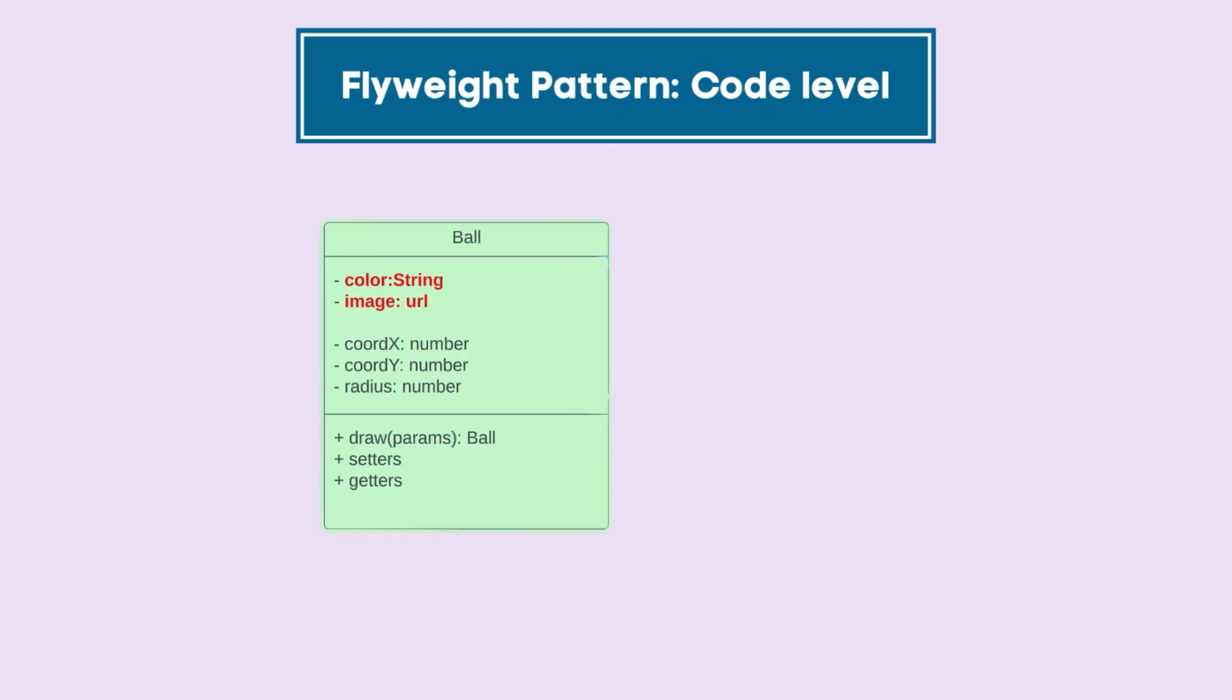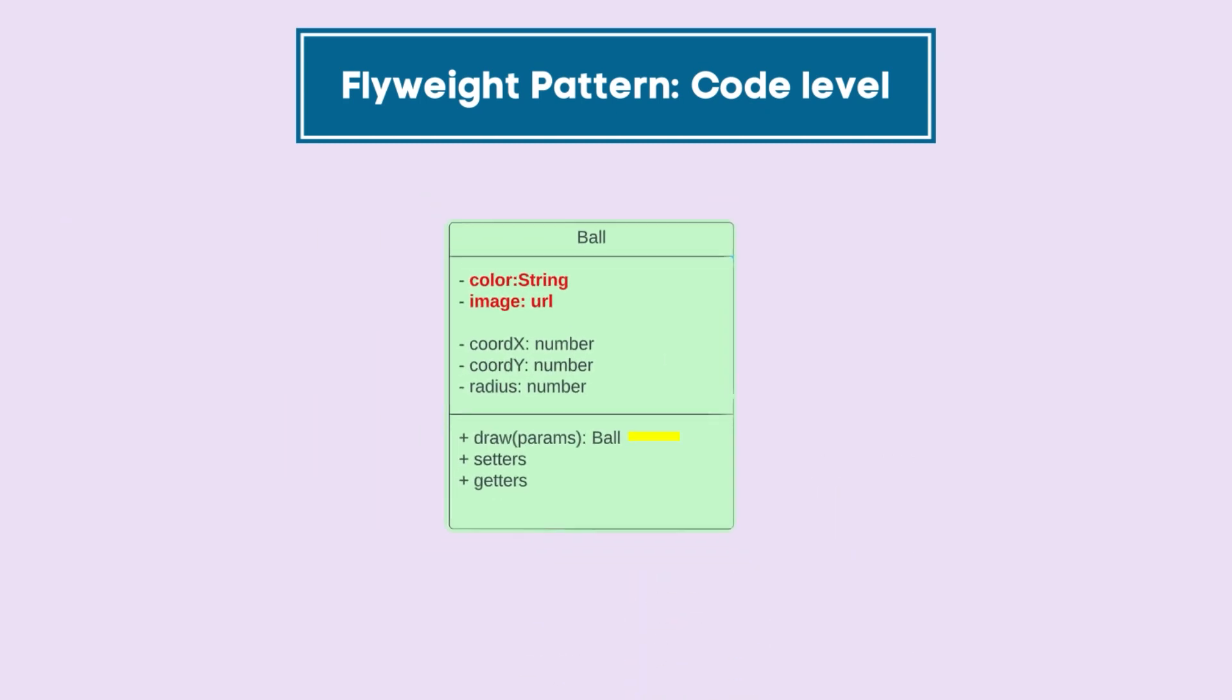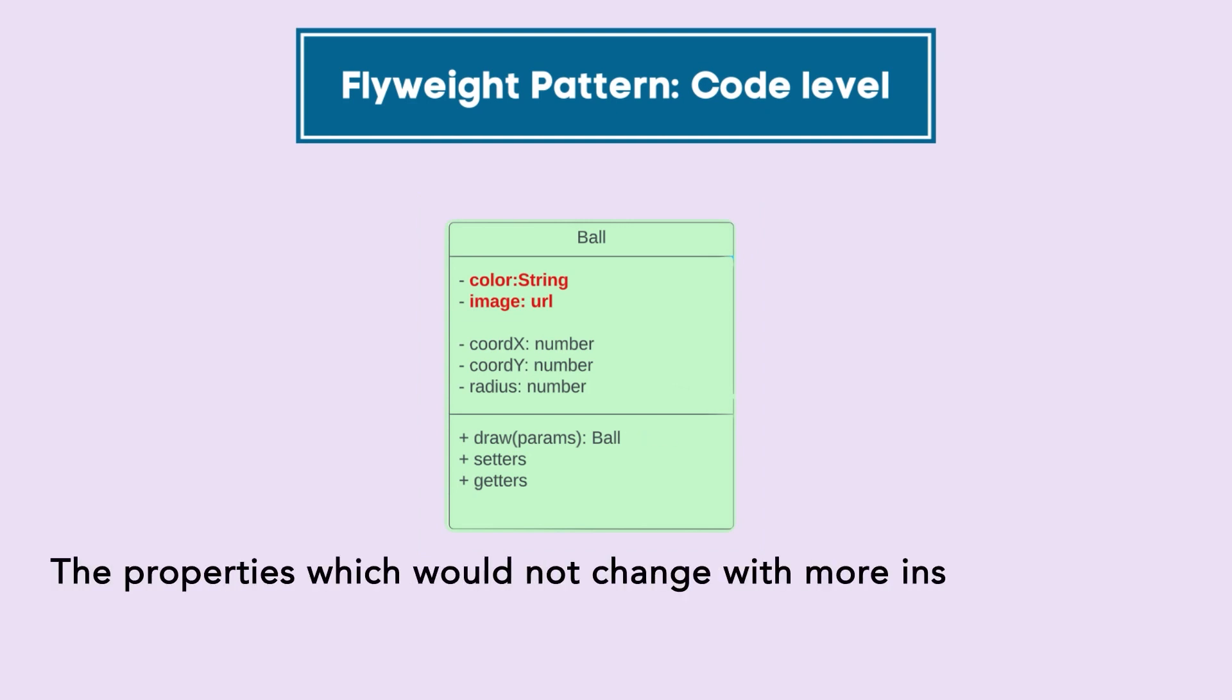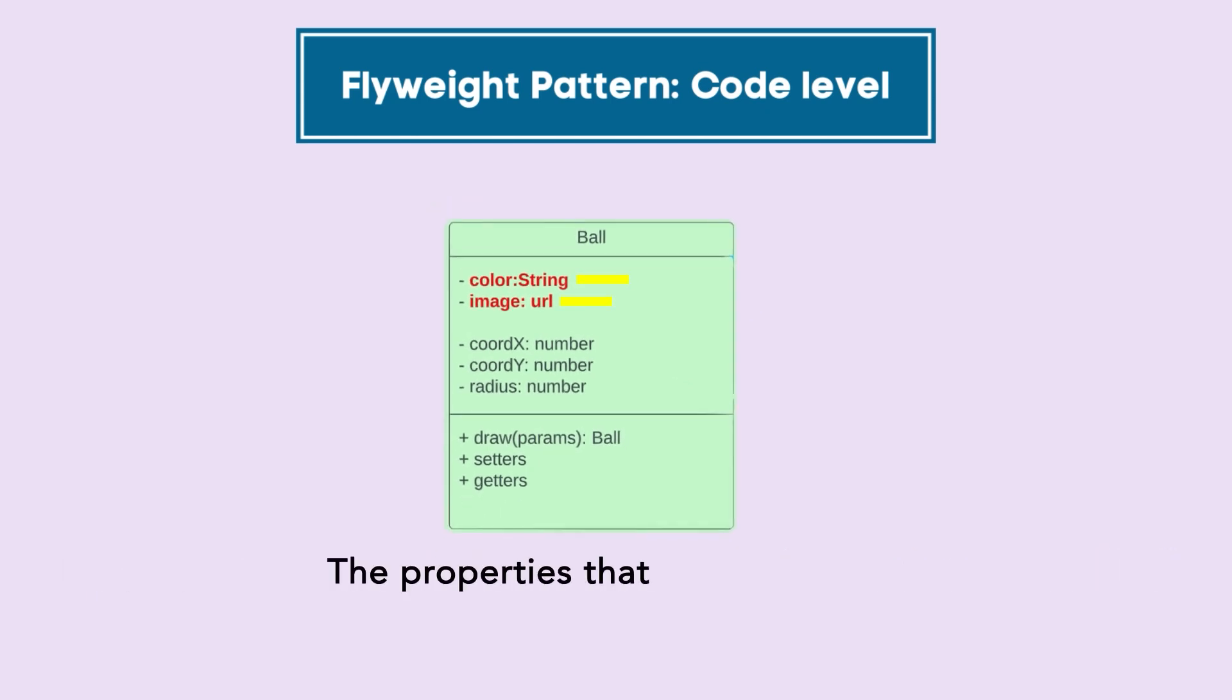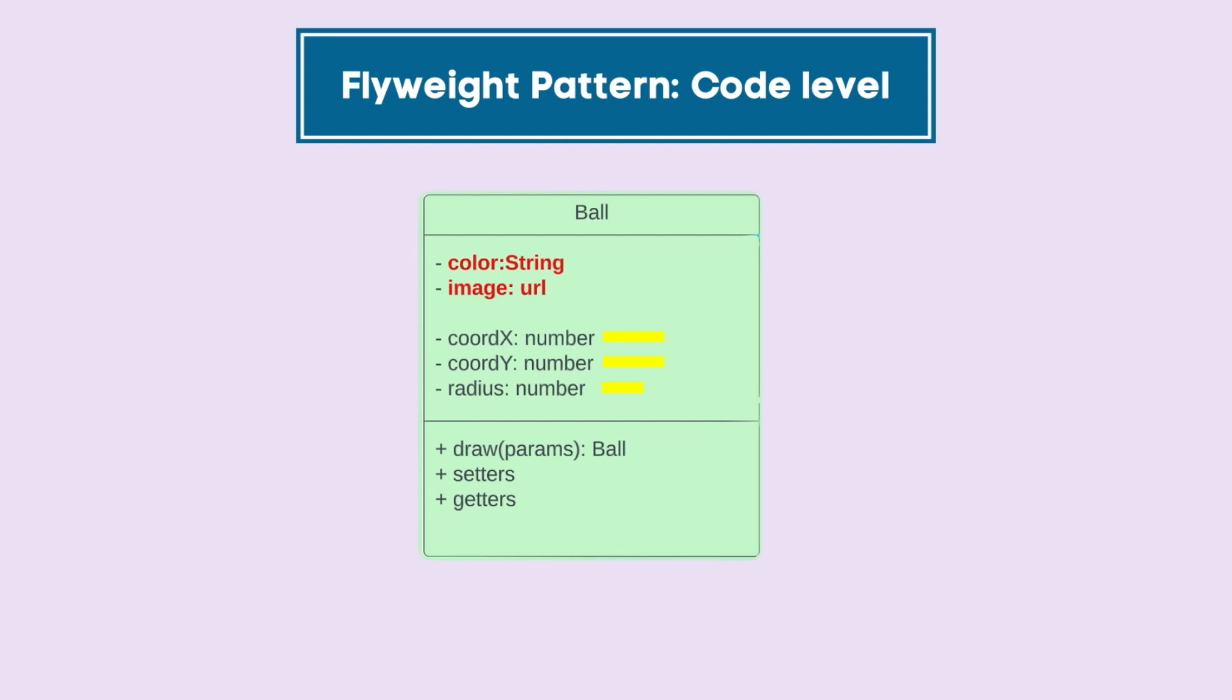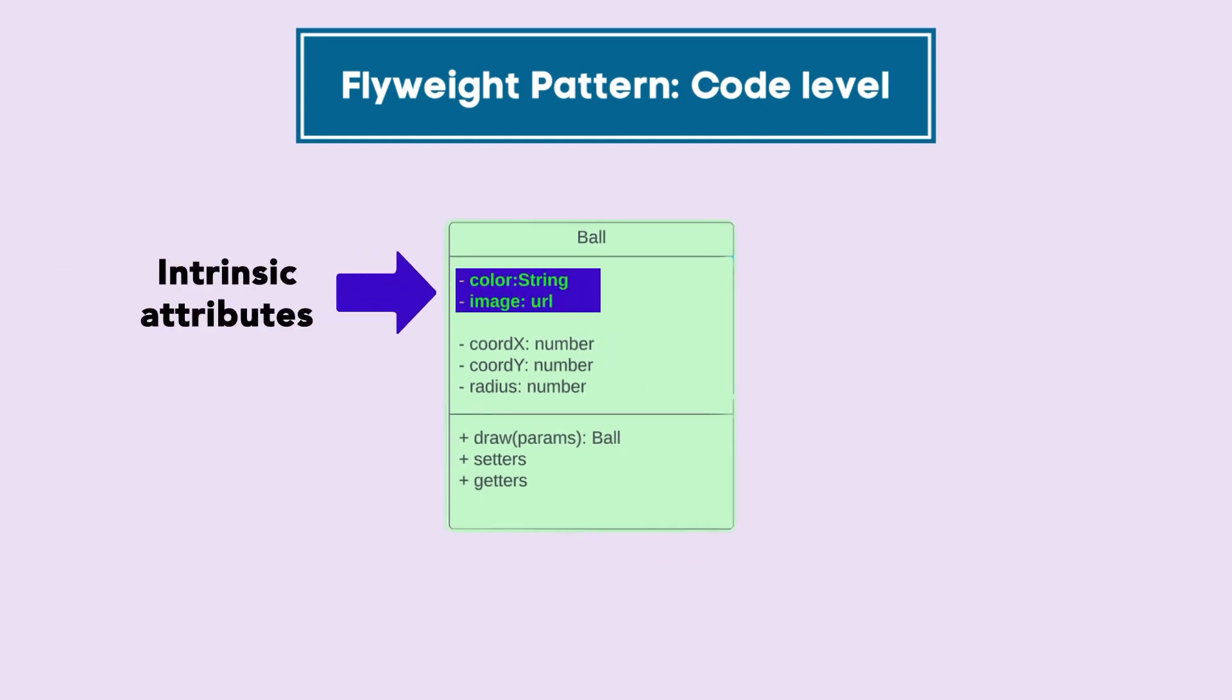The functions for this class would be to draw the ball on the canvas. The properties which would not change with more instances of the balls are color or image. The properties that would change are coordinates or radius. These properties which do not change are called intrinsic attributes.